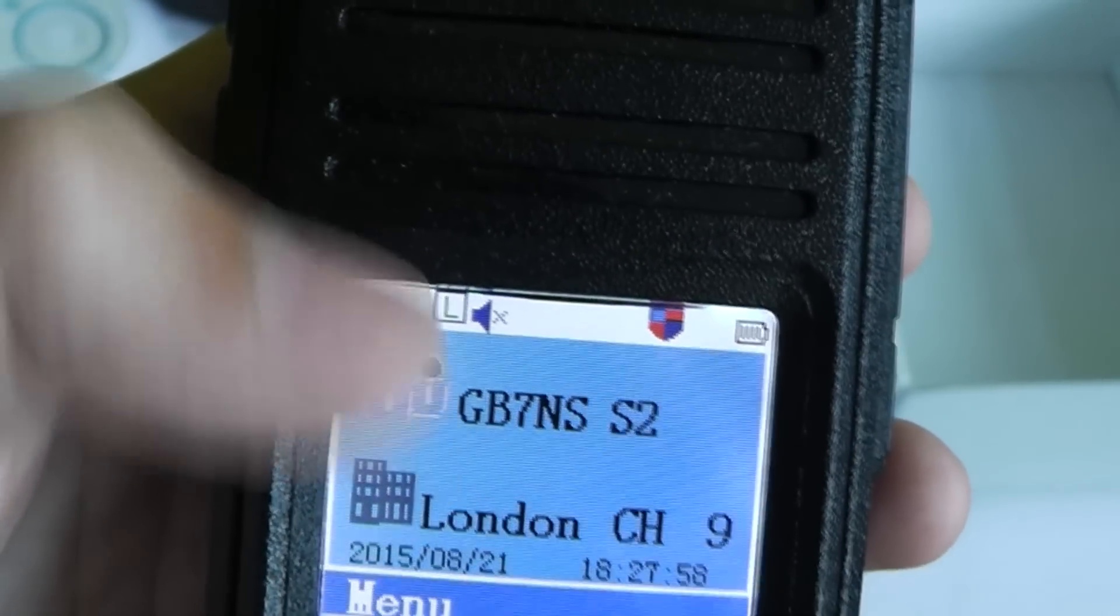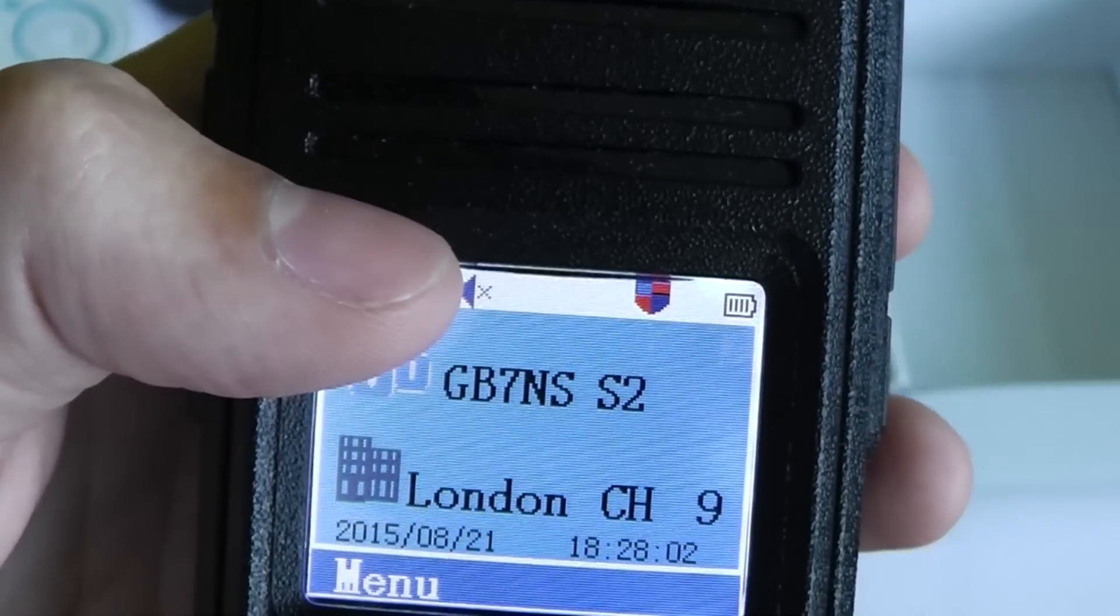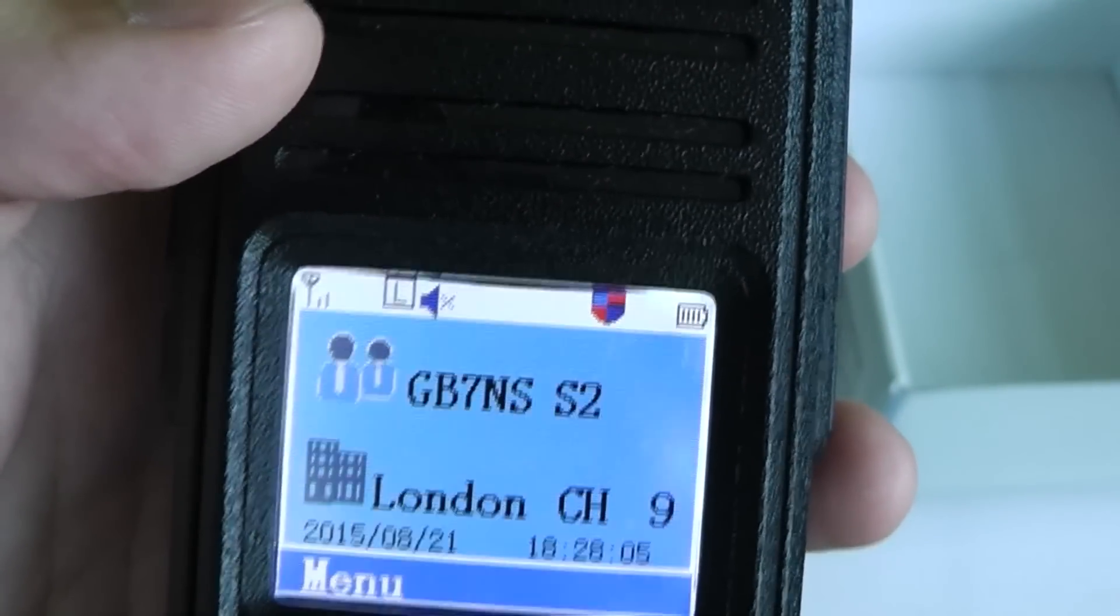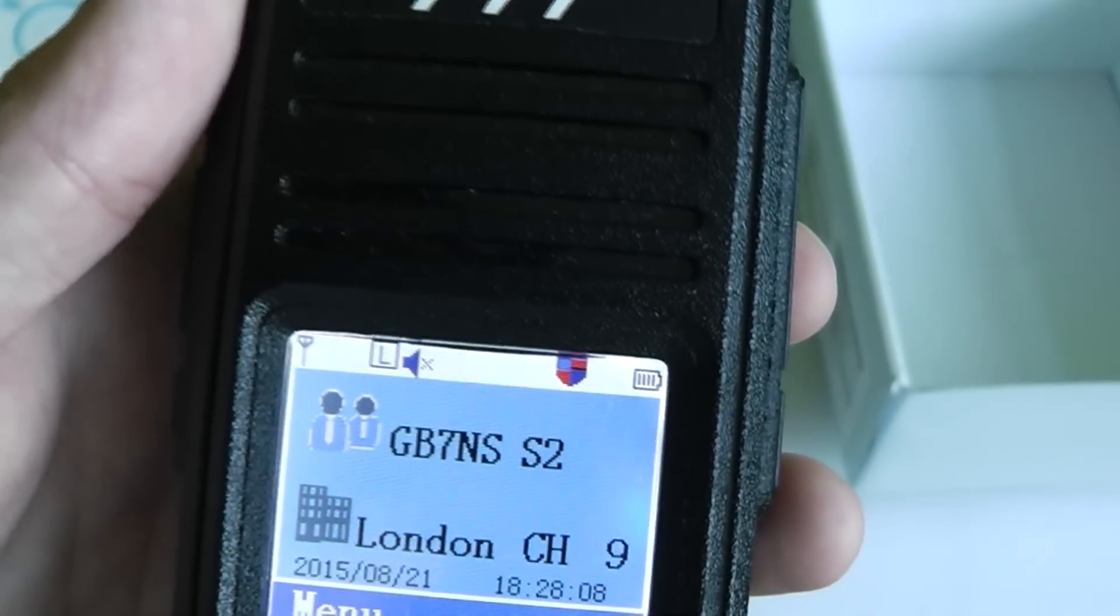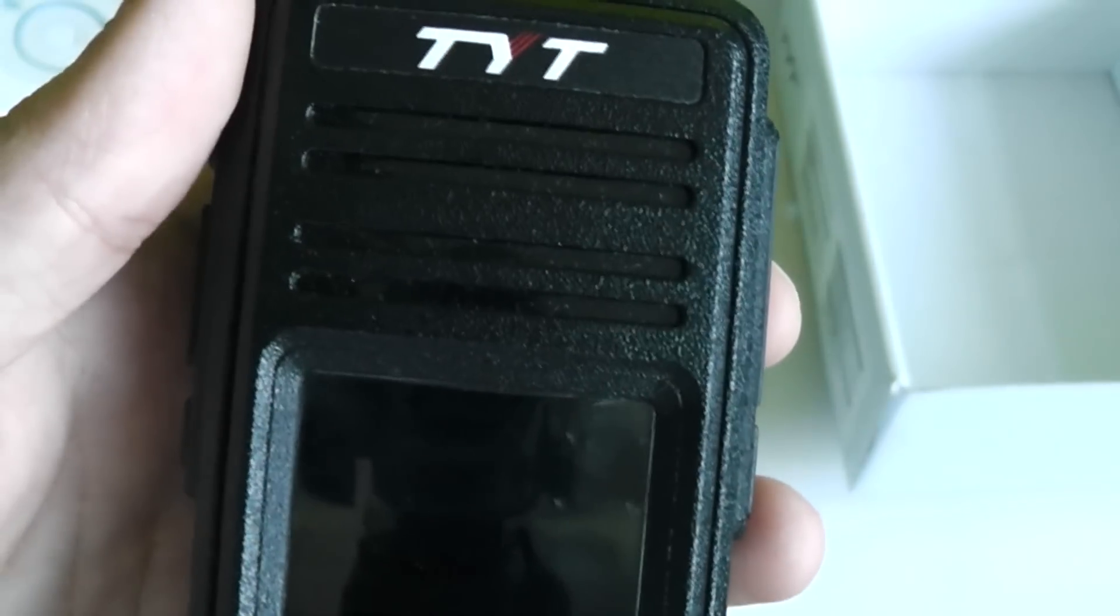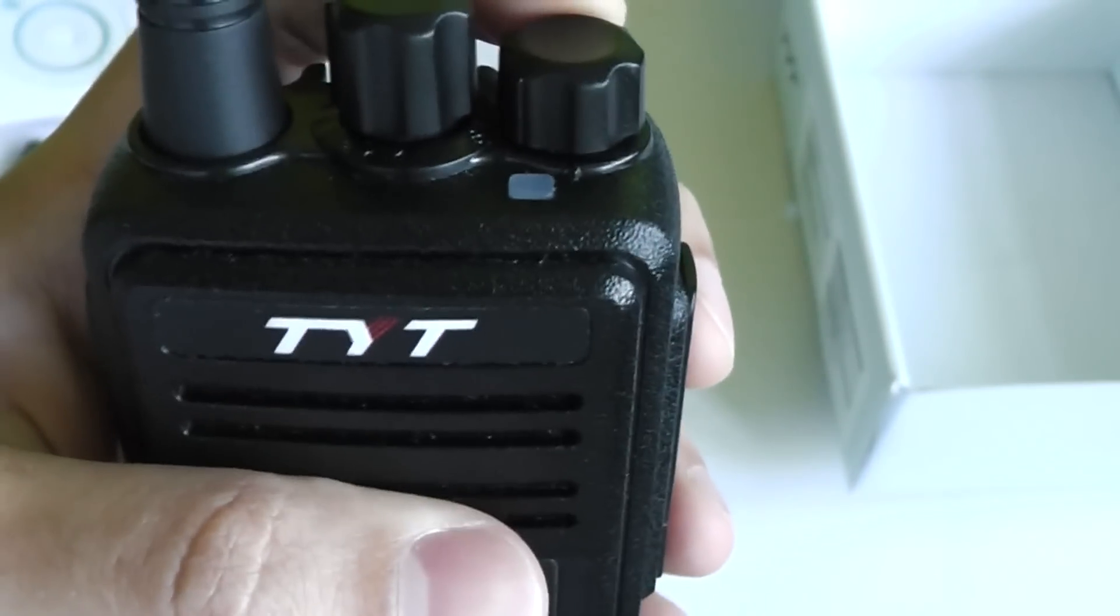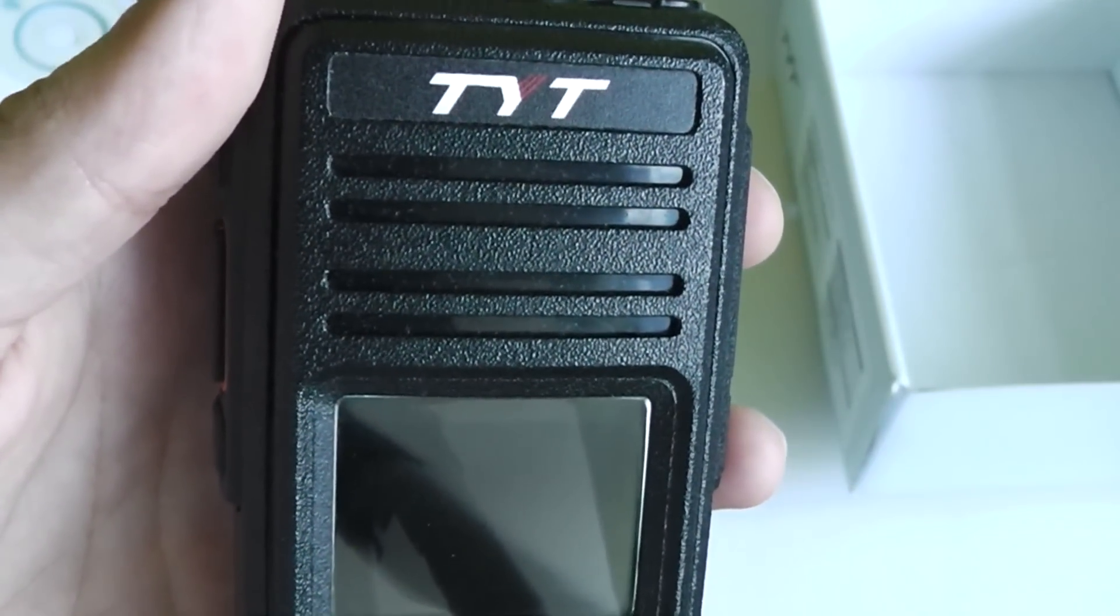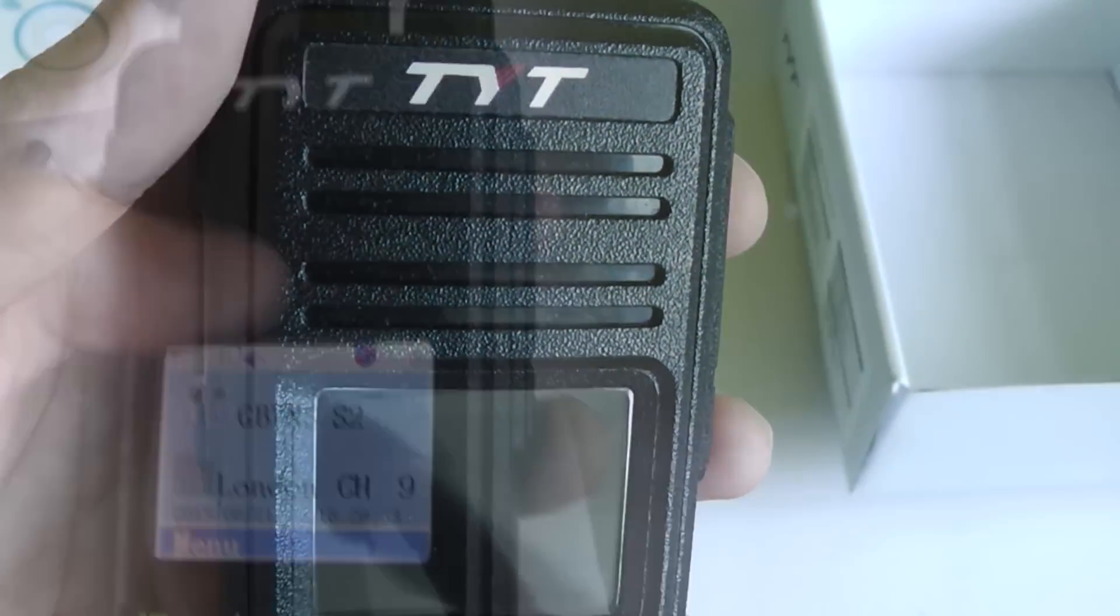This one here shows you that it's on low power and that one there is because I've got all the alert tones turned off. This radio has a problem where the alert tones are all really loud no matter what you set the radio's volume to. So I've turned off all the alert tones because otherwise they're usually much louder than the audio.